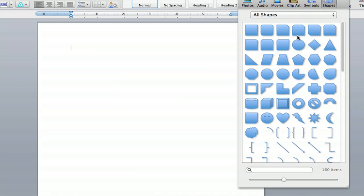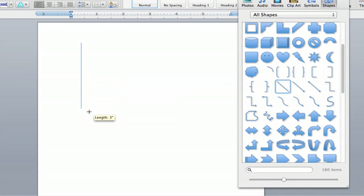Hey everybody, I'm Jeff, and today I'm going to show you how to make vertical lines in Microsoft Word.